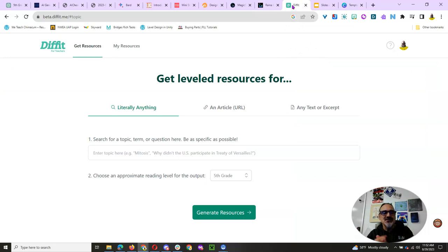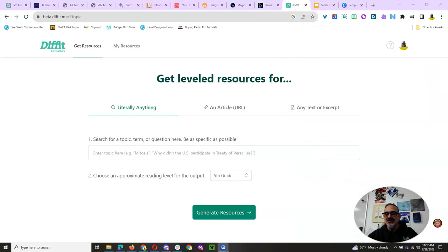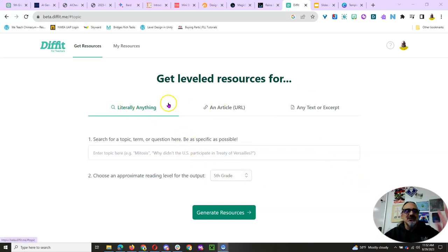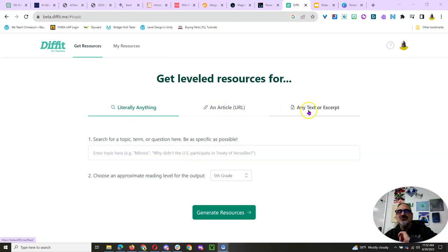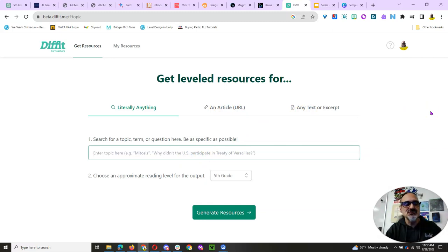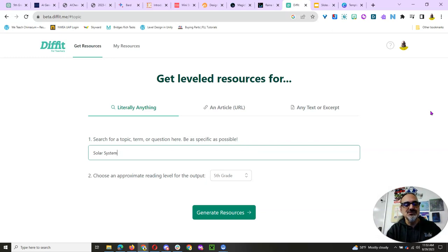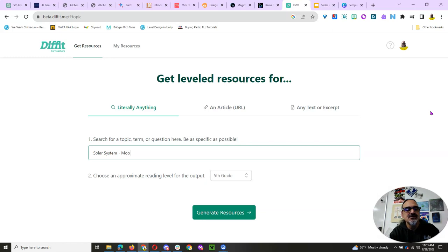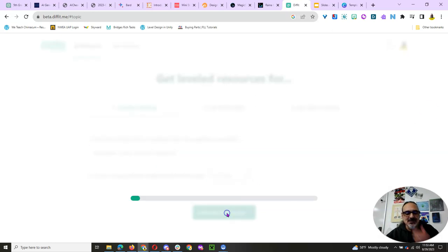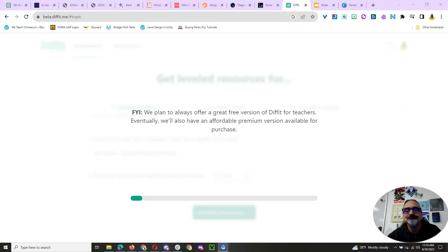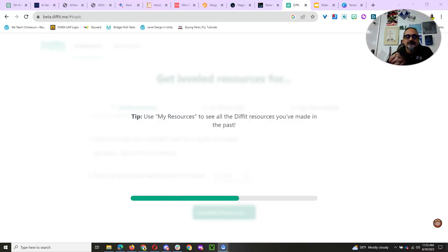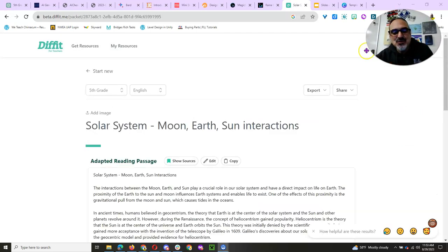Now, Diffit is another one that I've been hearing a lot about, and it's really cool. So, check it out. I'm going to do literally anything. But you could put in article URLs or any text or excerpt. But I'm just going to ask for one. So, I'm going to go back to Solar System. Solar System. And, specifically, Moon-Earth-Sun Interactions. Right? And I'm doing that for fifth grade. I'm going to generate resources.